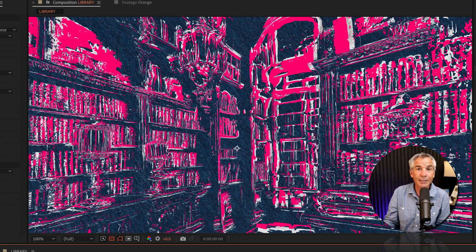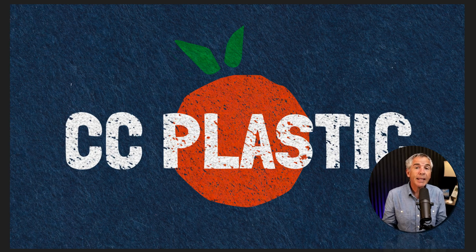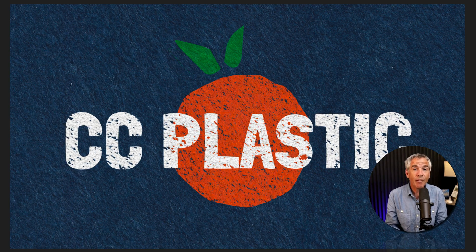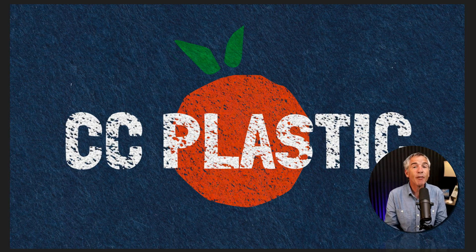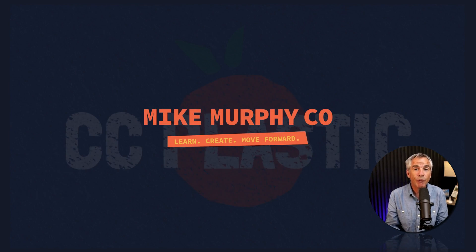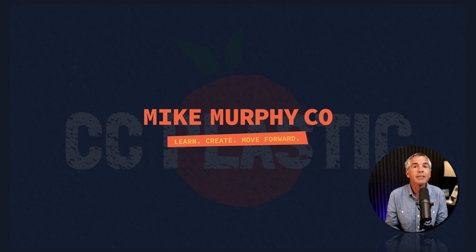Sky is the limit as usual. And that is the CC Plastic effect in Adobe After Effects CC 2024. My name is Mike Murphy. Cheers.